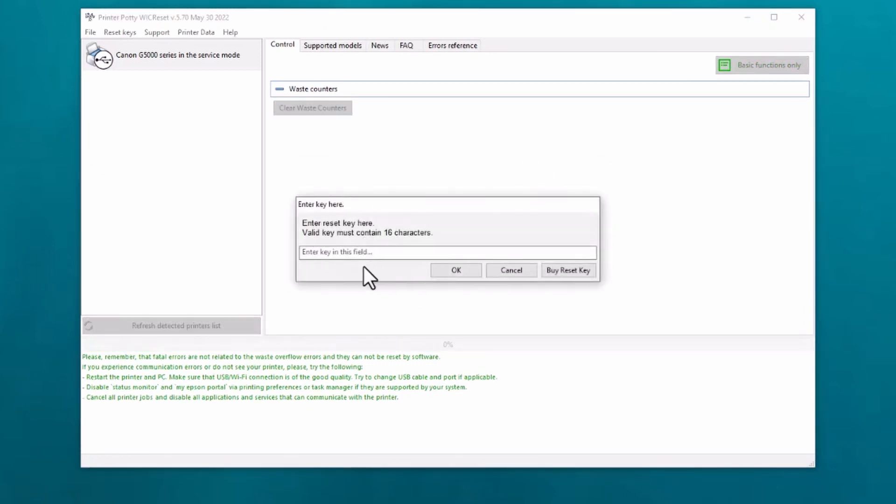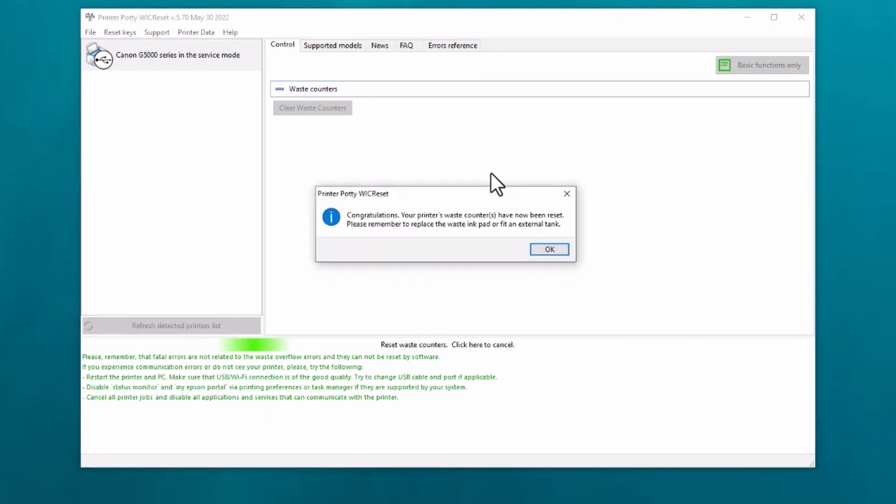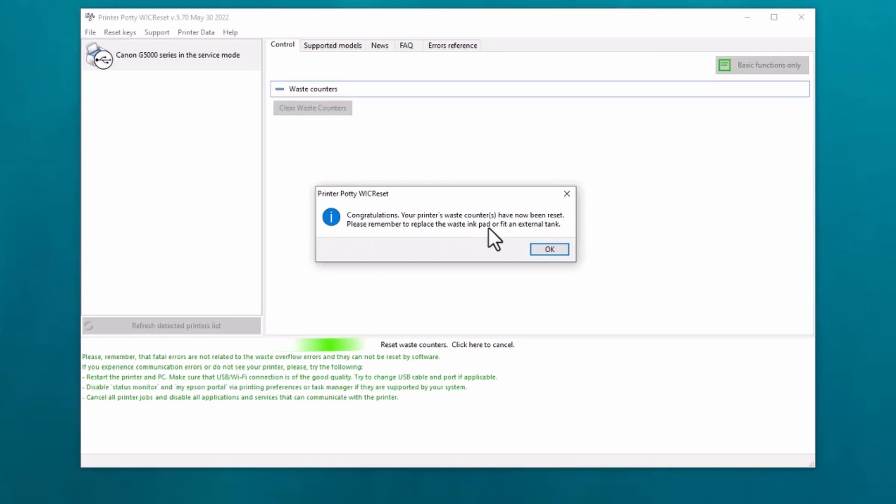You now need your WIC reset key, and I've got one we'll use for this particular demo. I then click on okay. Congratulations, your printer's waste counter has now been reset. Please remember to replace the waste ink pad or fit an external tank. This is now done.